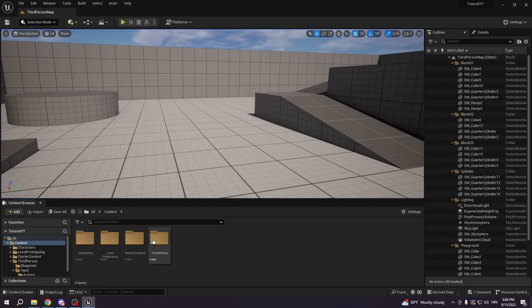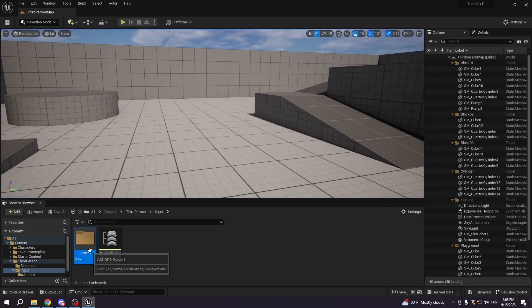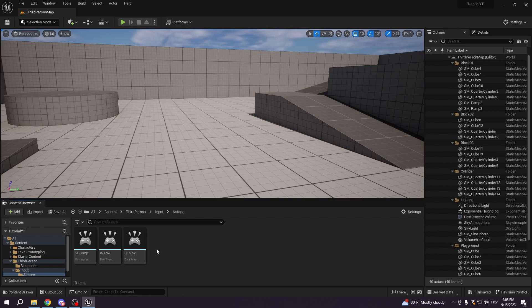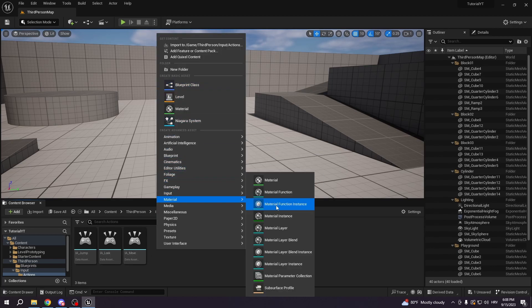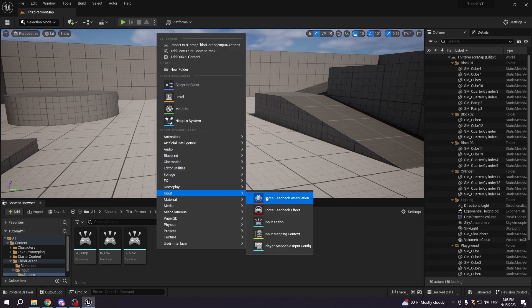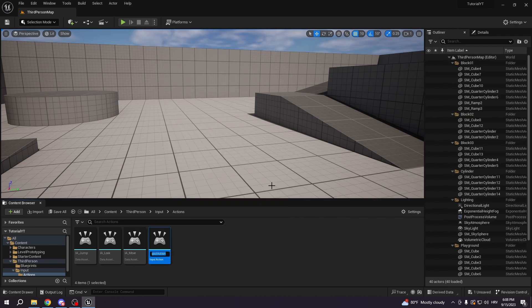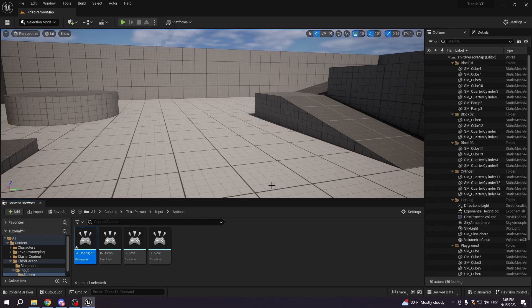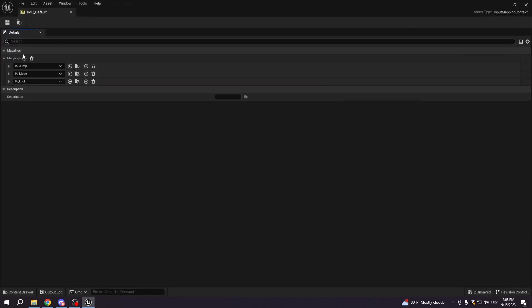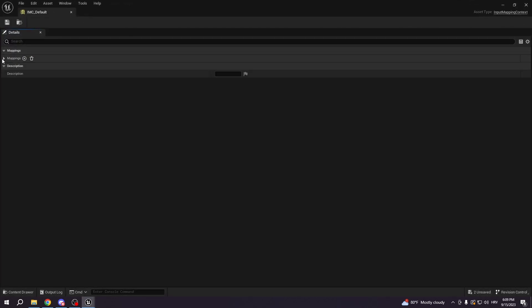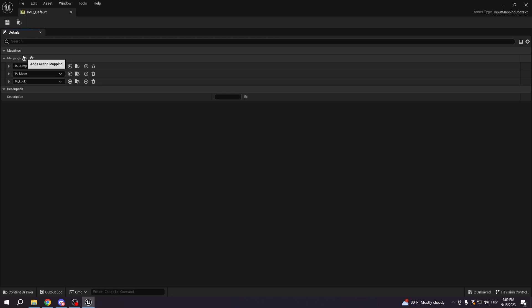First we're gonna go to the content, to the third person, to the input, to the actions. We're gonna make an input action, we're gonna type EA flashlight, or you can call it whatever you want. We're gonna go back to the input, IMC default, and we're gonna add mapping.